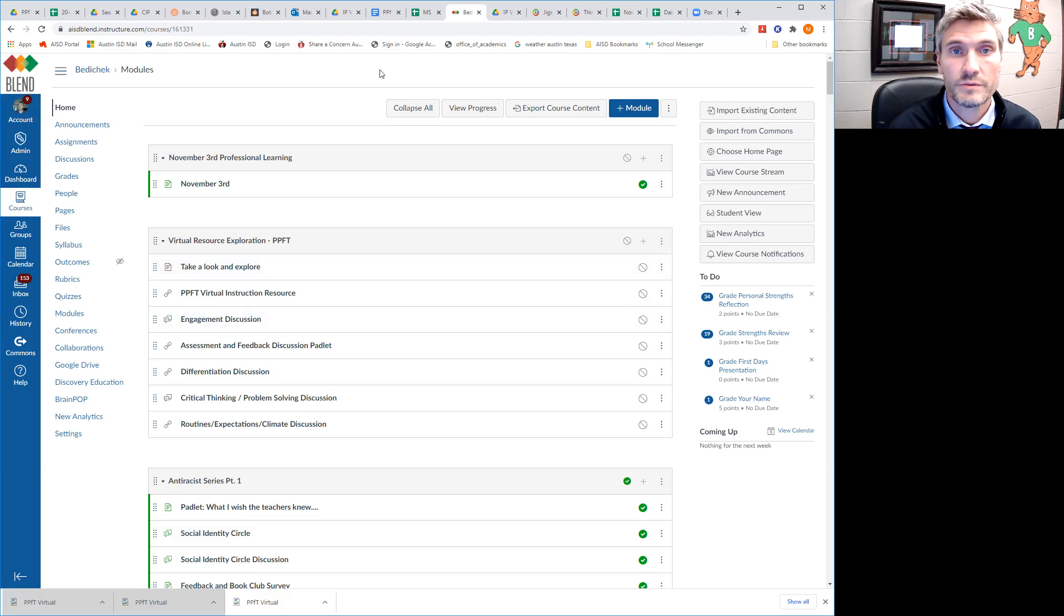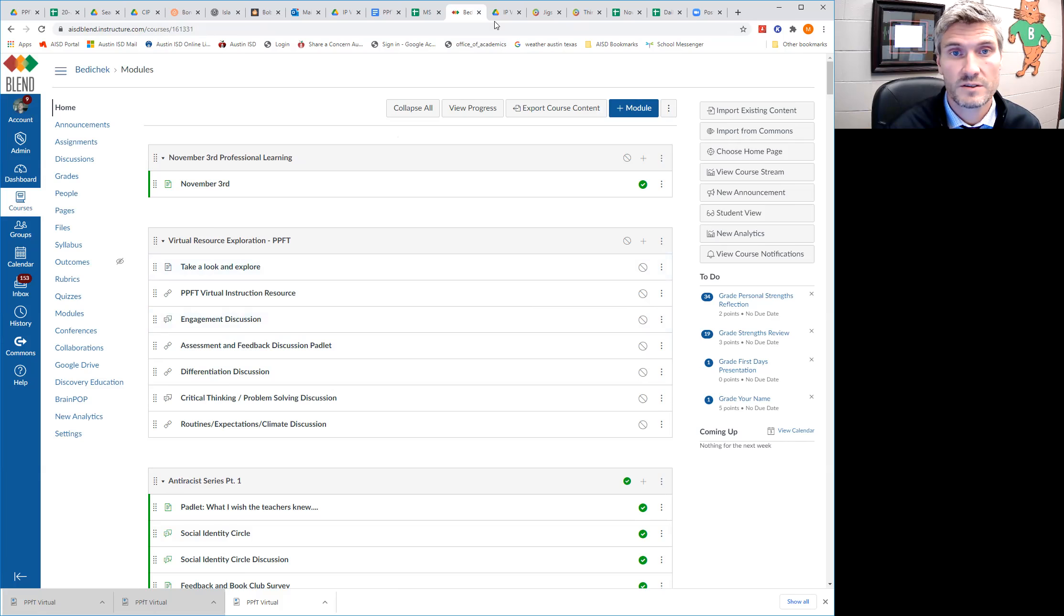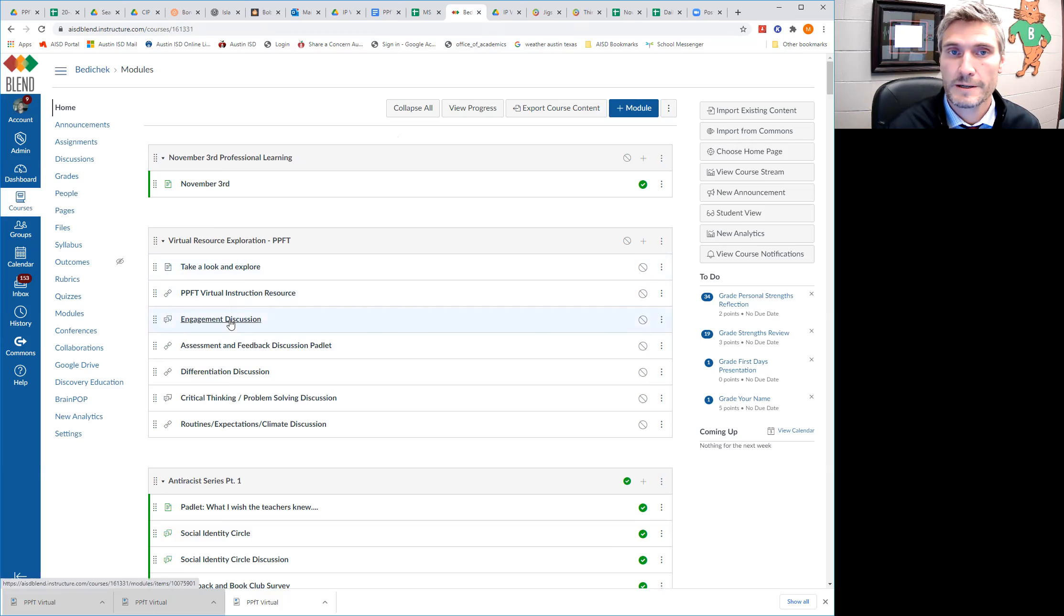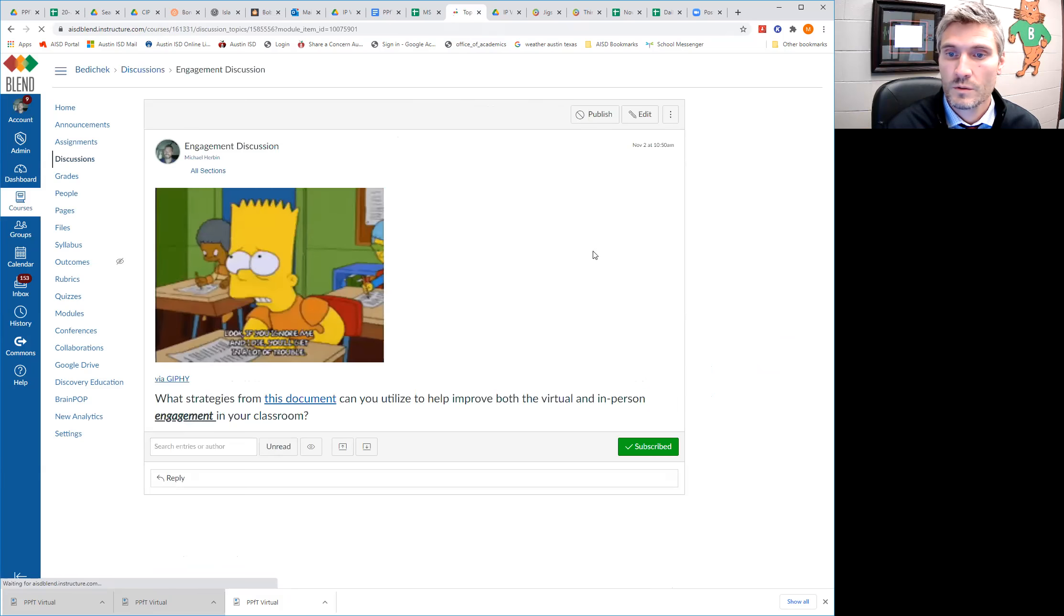And once you do it, so let's say we get through the engagement portion. We found some stuff that we like. You're going to go into the engagement discussion right here.